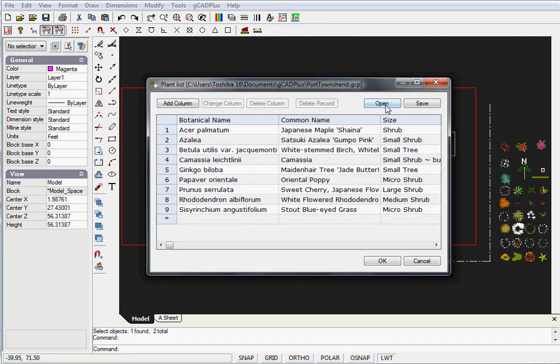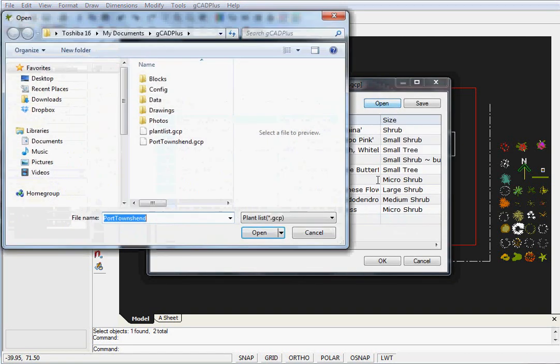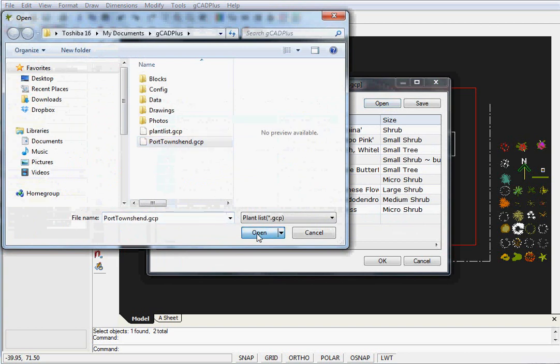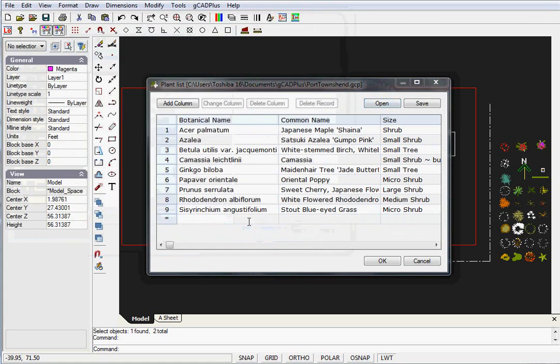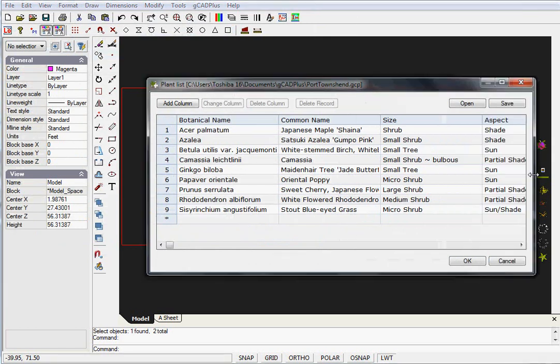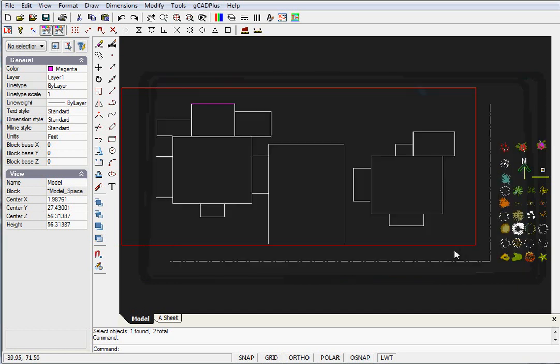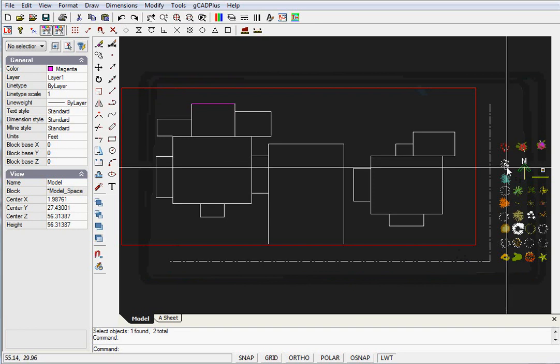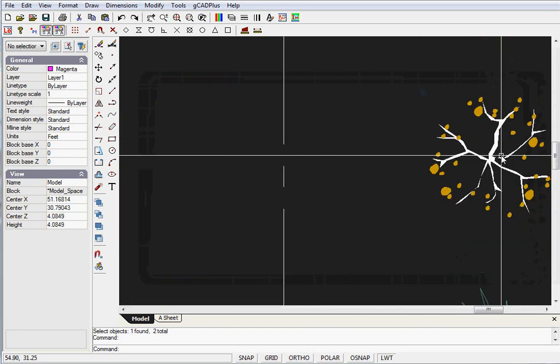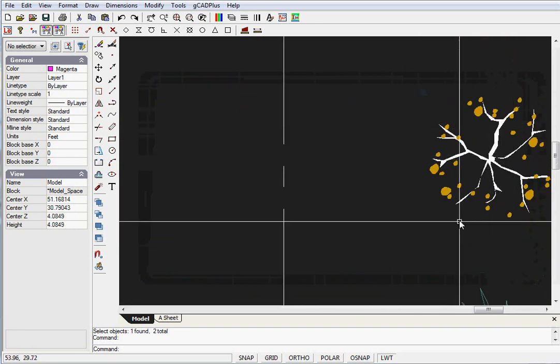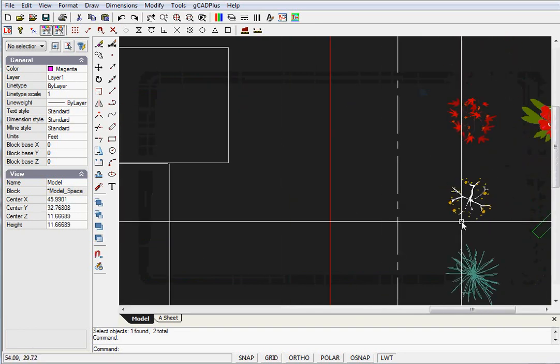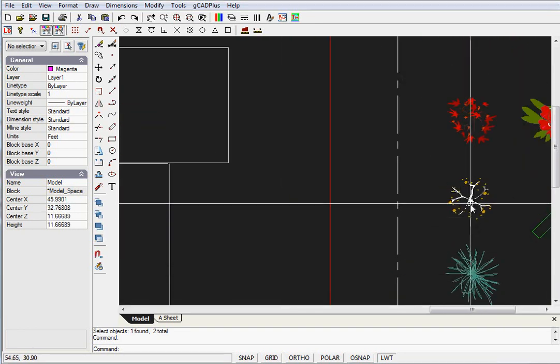I'll click Open and show you what I've done. I have a list for Port Townsend - this site is Port Townsend in Washington State. Looking through here, if I expand the dialog box, you can see the white stem birch enjoys full sun. So now I'll cancel from there and find a symbol that looks like a white stem birch. I'll zoom in to show you this symbol that might work.